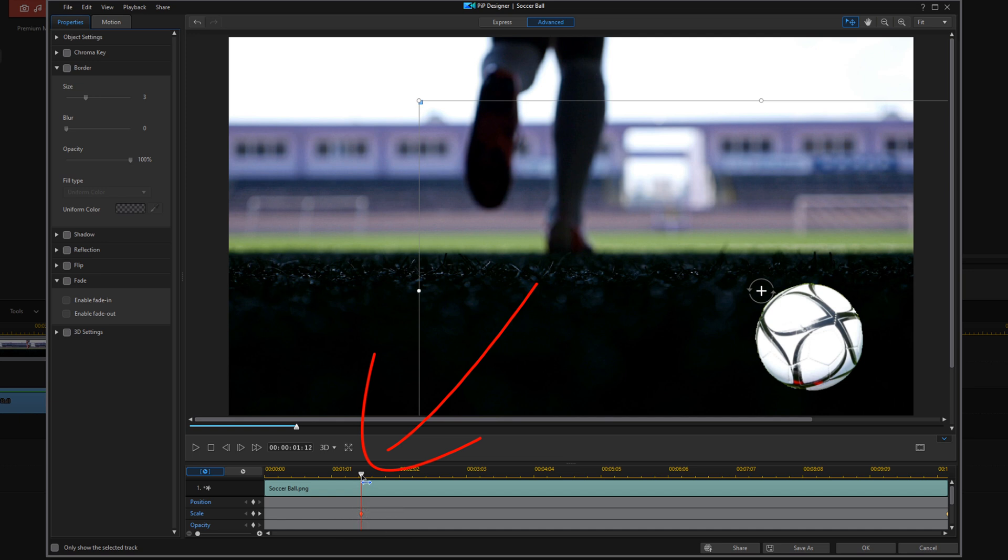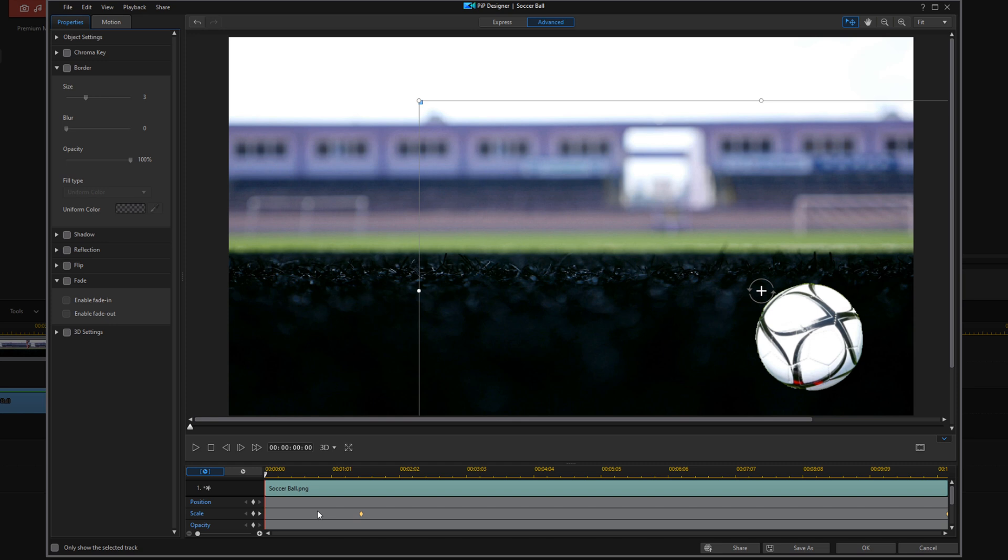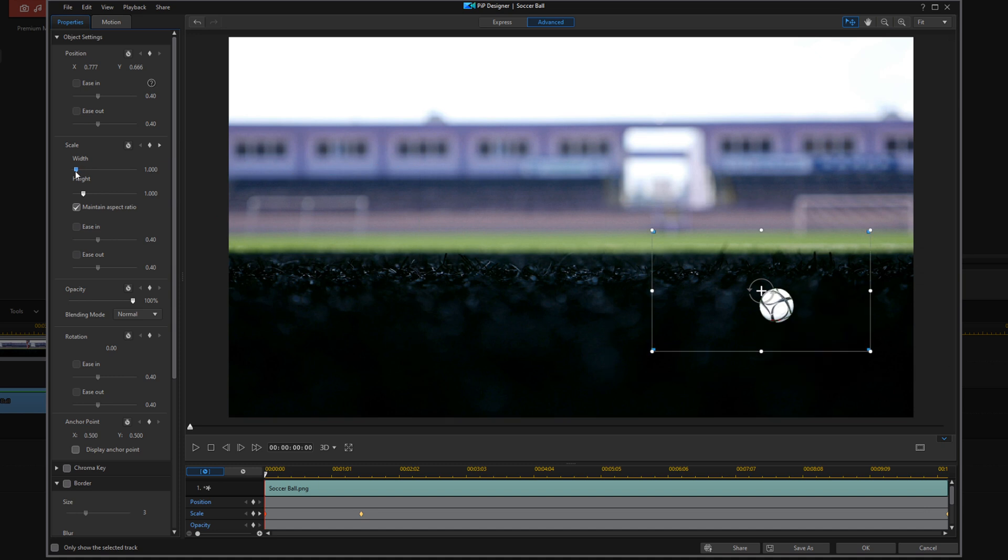Now I'm going to move my playhead all the way to the beginning, and here I'm going to make the ball almost invisible on the screen by scaling it down to a very small number. So I'm going to go up here to Object Settings, and I'm going to go to Scale and just drag this to the left all the way down to the bottom. So what that means is at this point on this keyframe, the ball is almost invisible because it's so small.